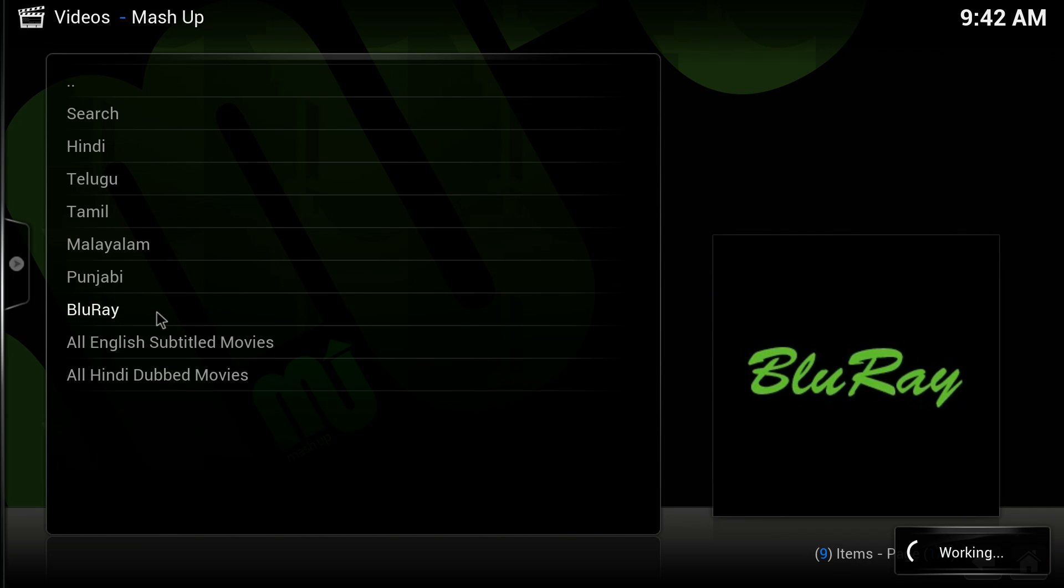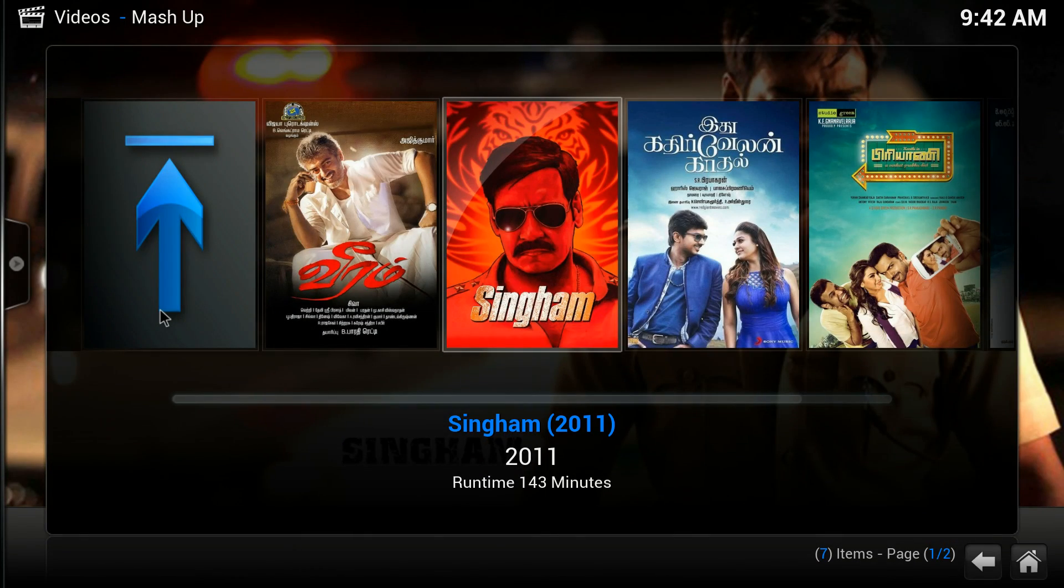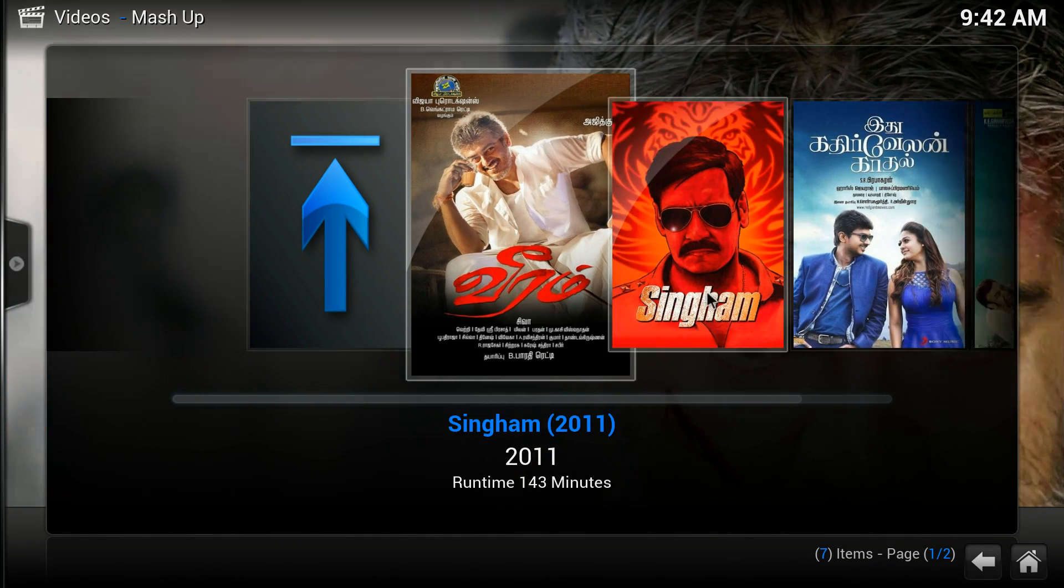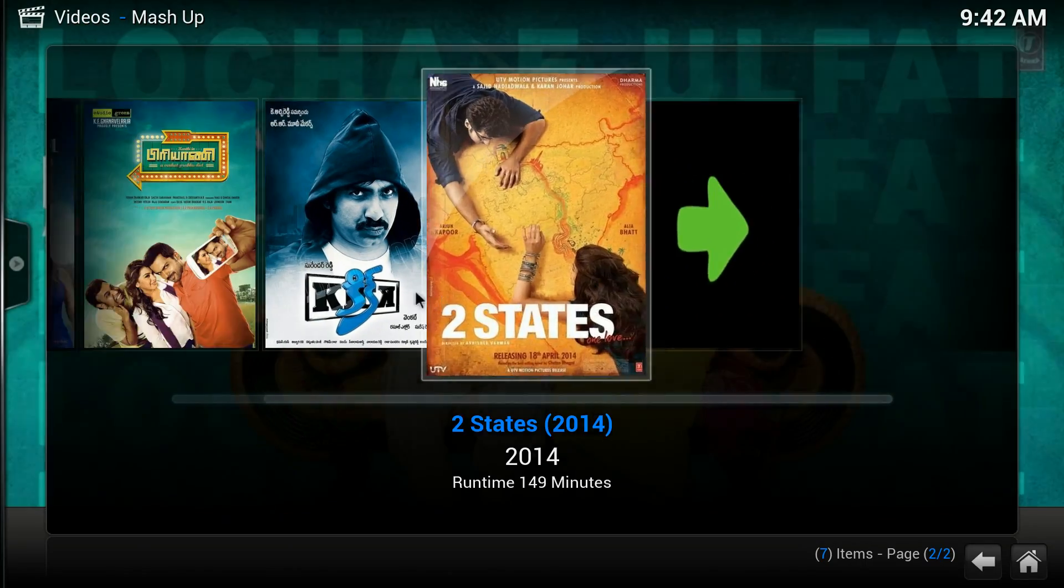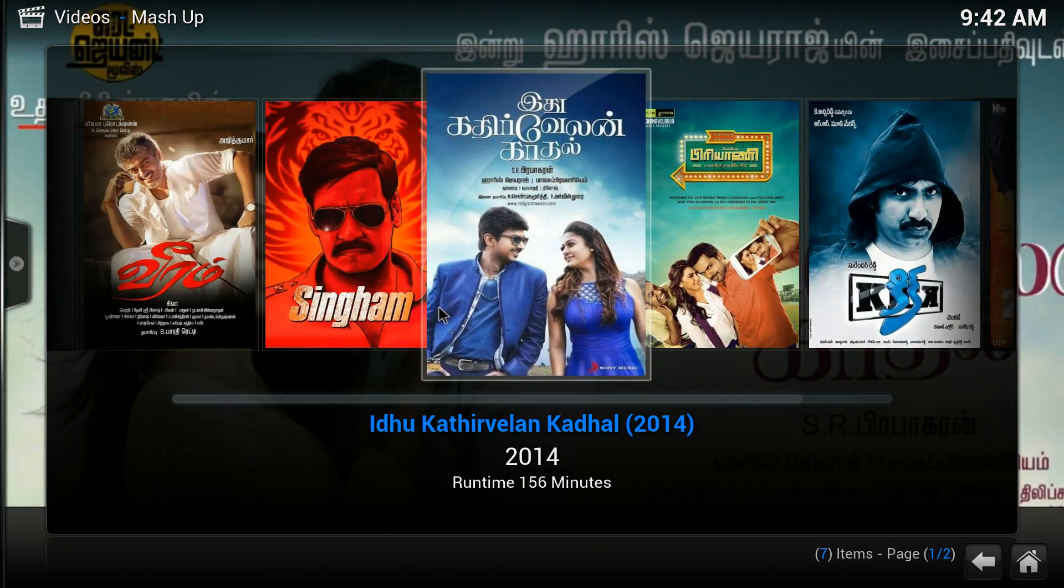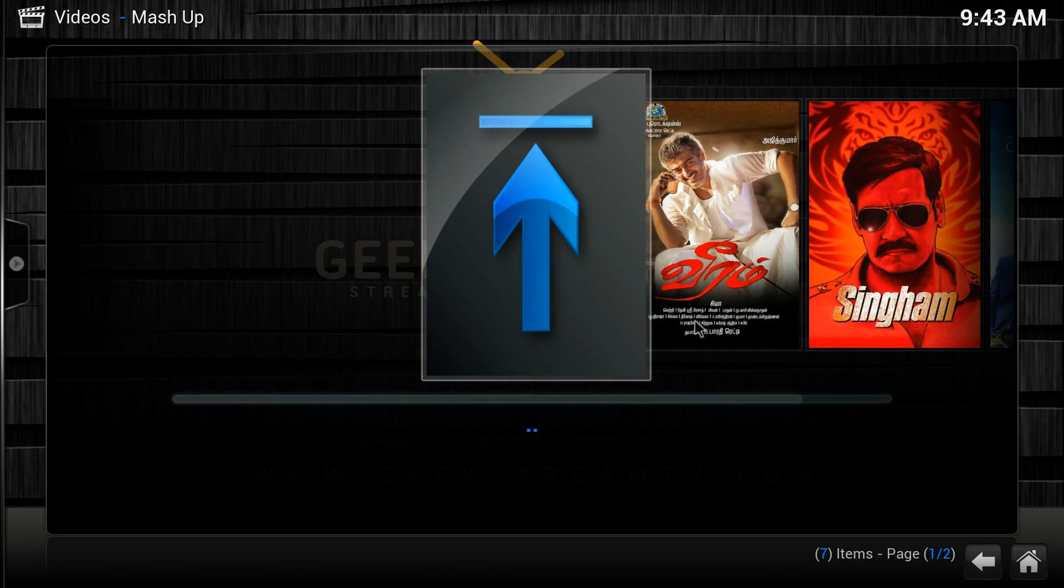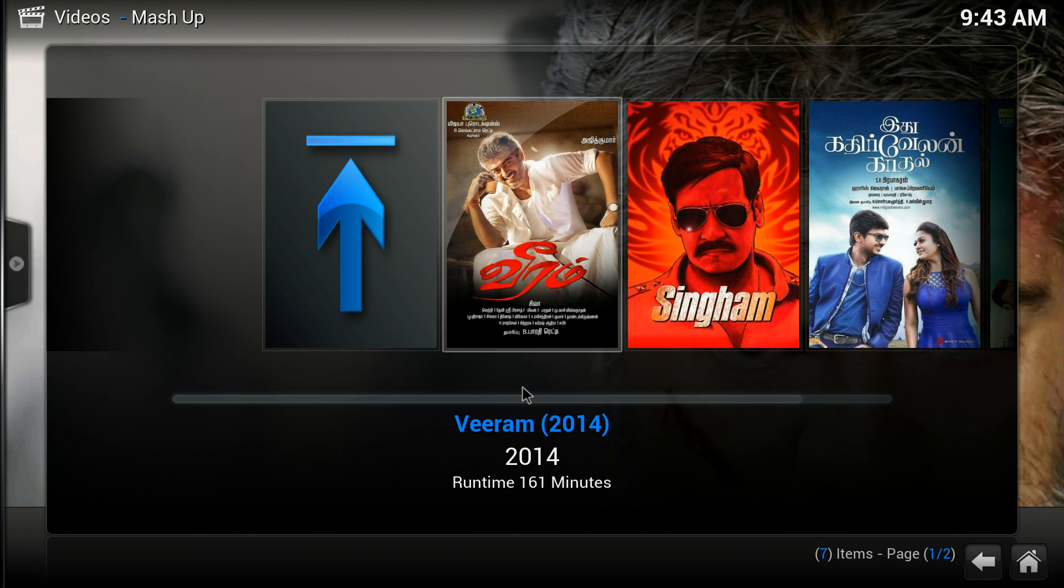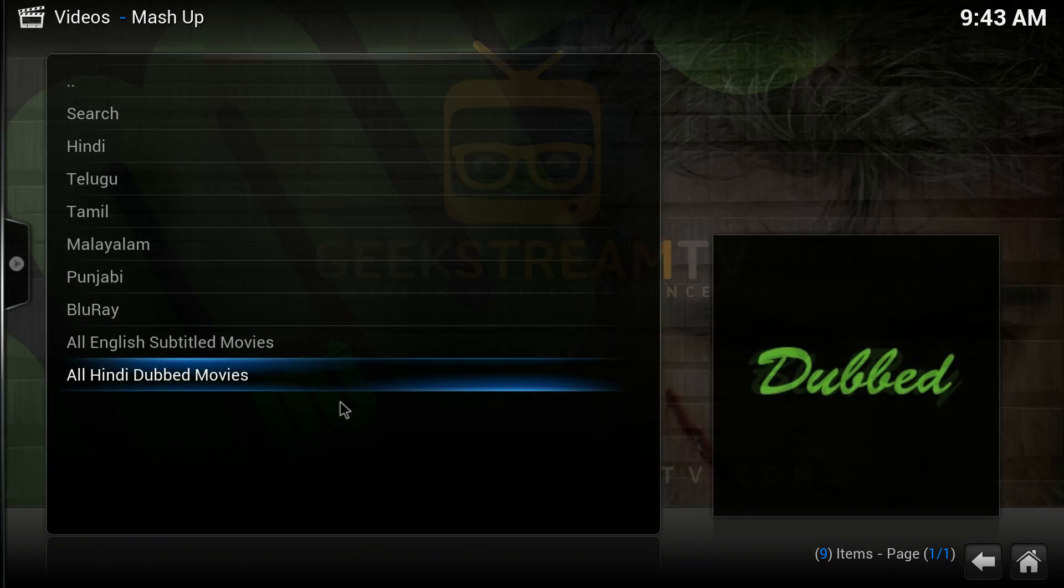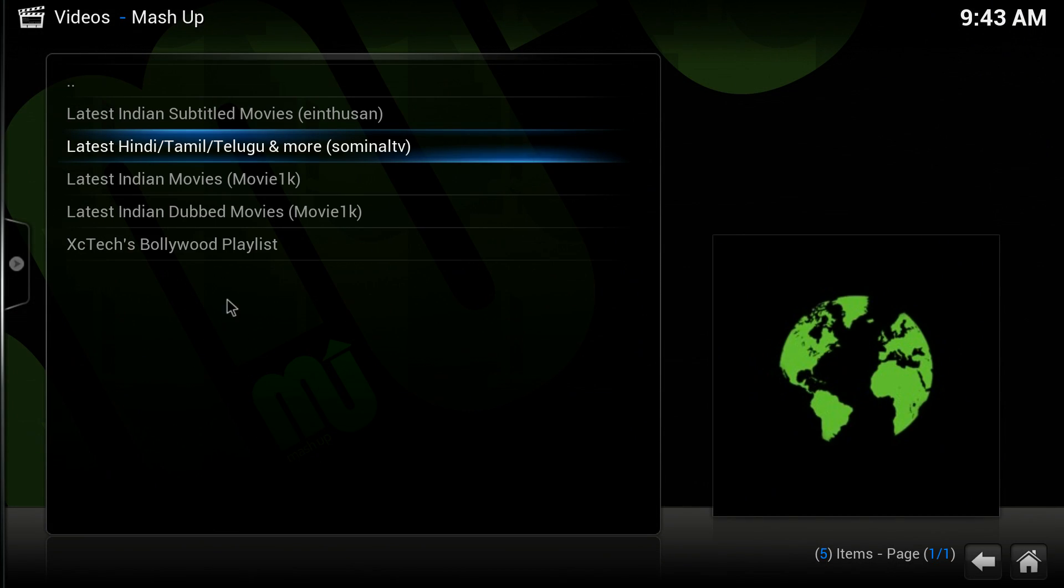They'll say Blu-ray, so you're going to have some high-quality footage here. As you can see, these are international movies and they're in Blu-ray. This one came out in 2014, but you definitely have to go through...